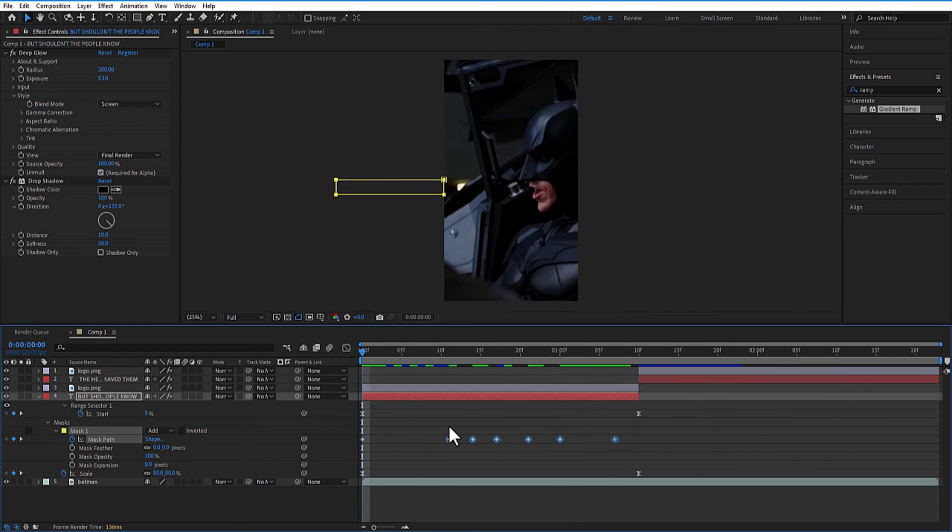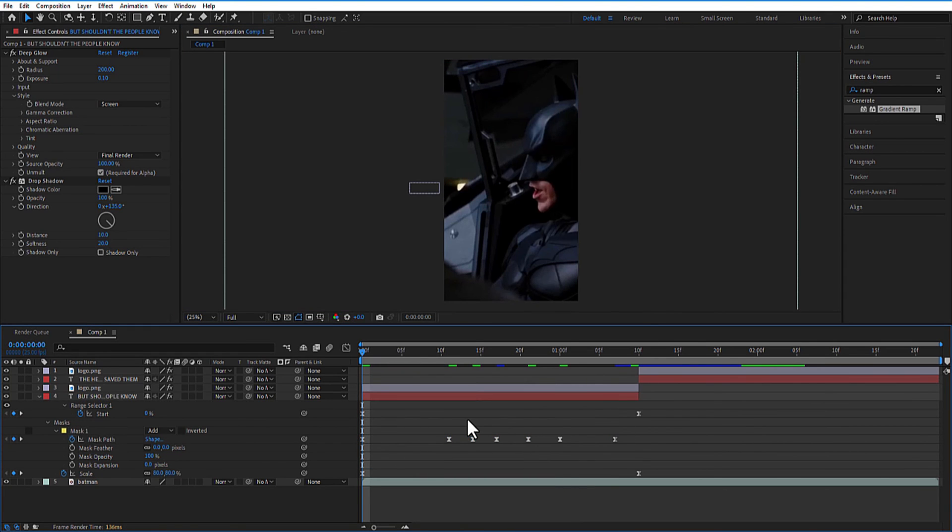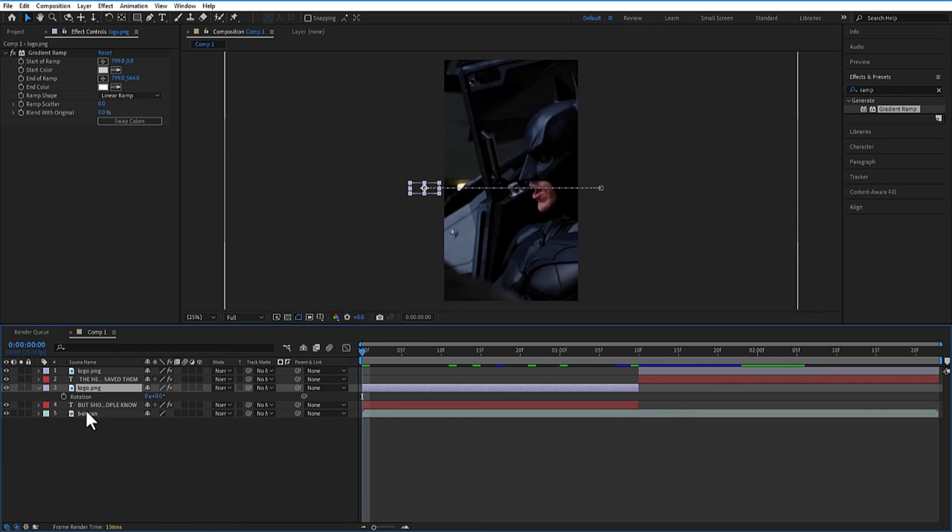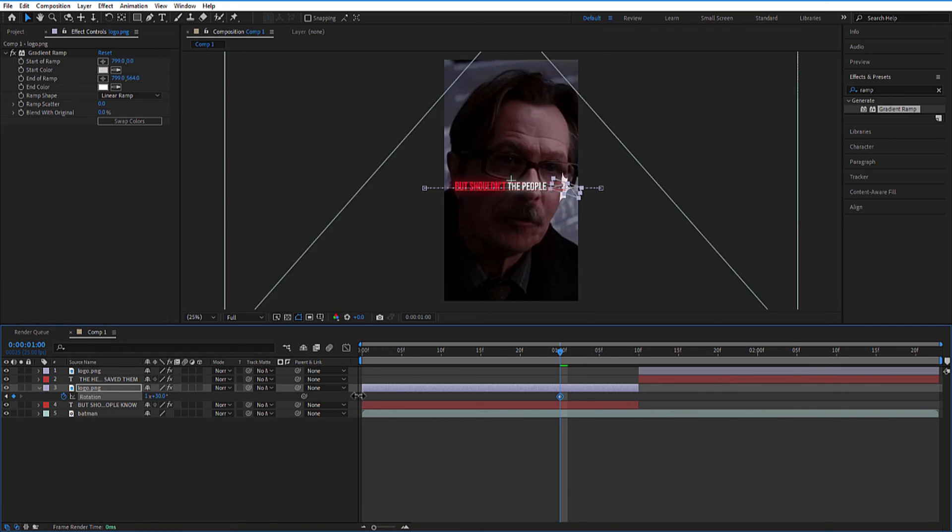After that is done, select all keyframes and easy ease. Go to the logo layer and set a keyframe for rotation at the beginning. Go to the end. Change the rotation to 1.